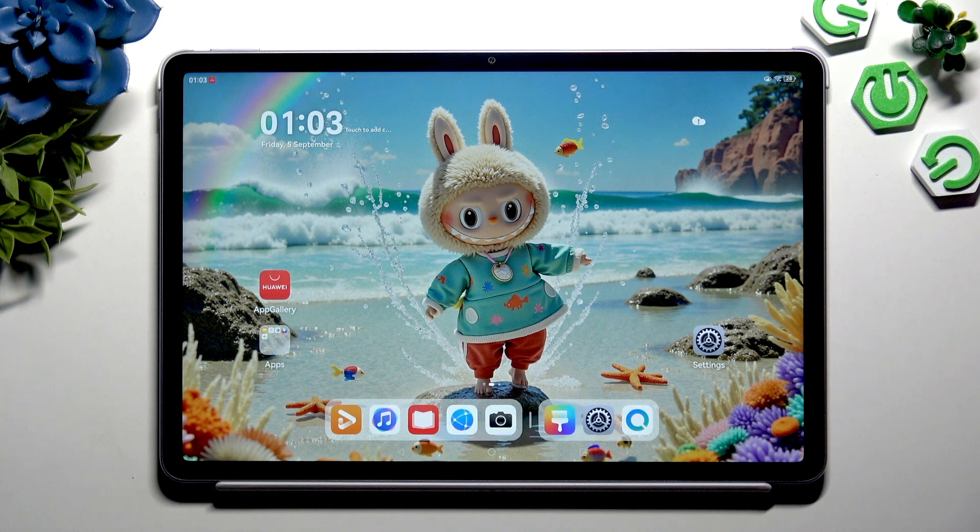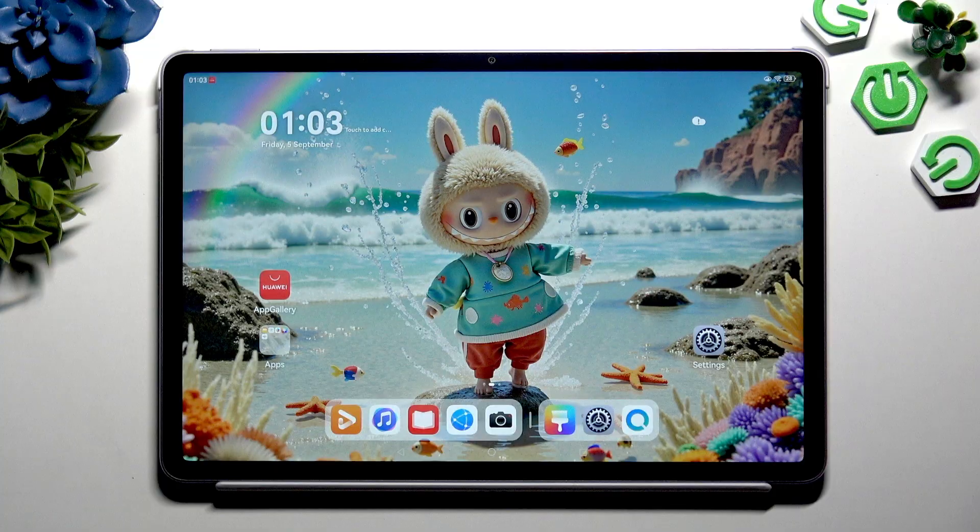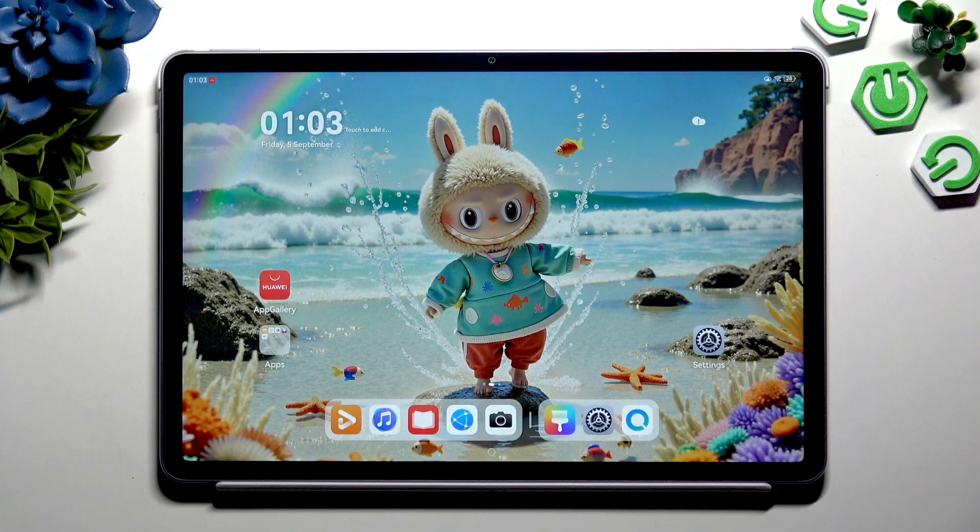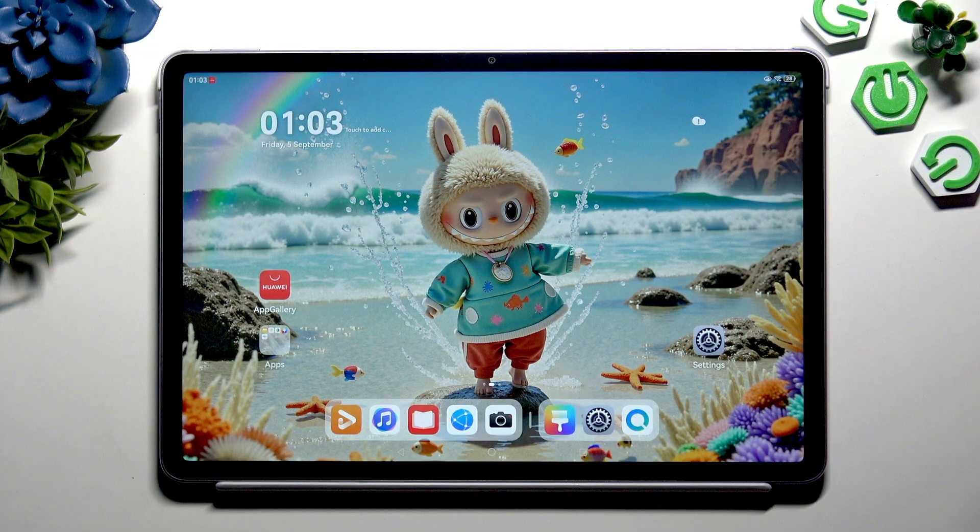In front of me is Huawei MatePad 11.5 2025 and today I would like to show you how you can change font style.